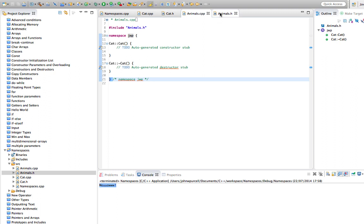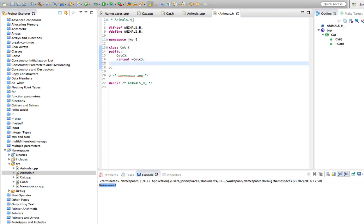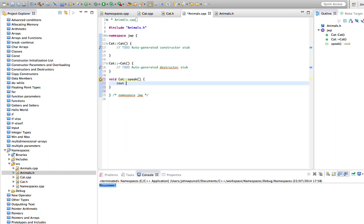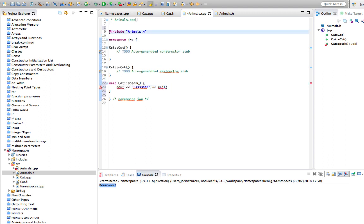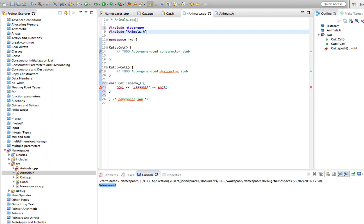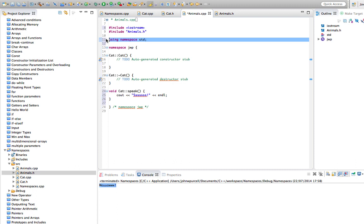We can put our other Cat in the namespace as well. Let's first go to this Cat class I just defined and give it a speak method too - void speak. In animals.cpp I'm going to say void Cat::speak. Let's make this do something different to the other speak - I'll make it say an aggressive cat noise. We also need to include iostream up here and 'using namespace std', which is an example of using a namespace.